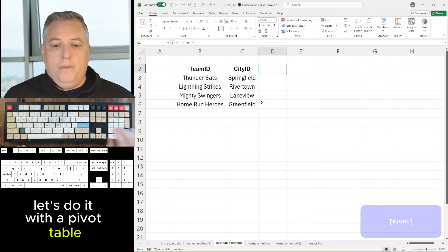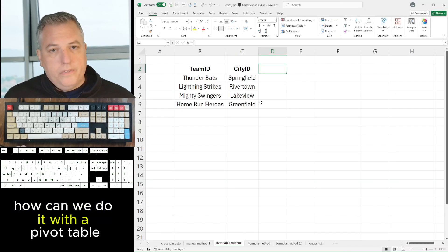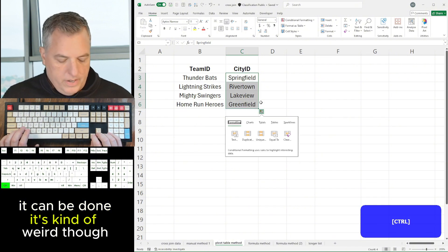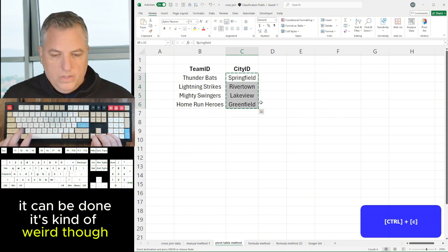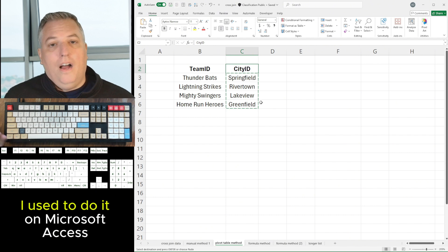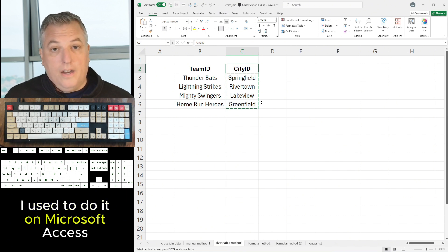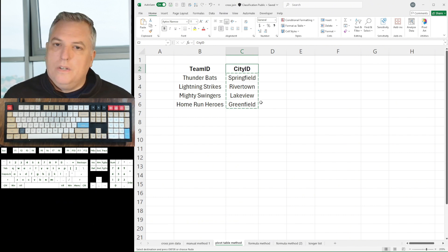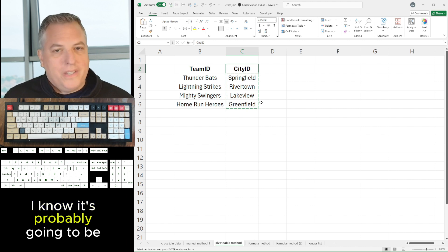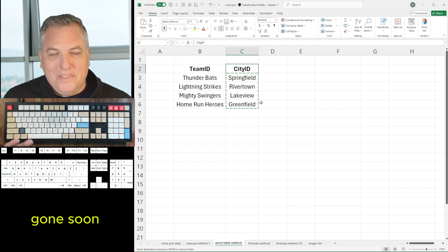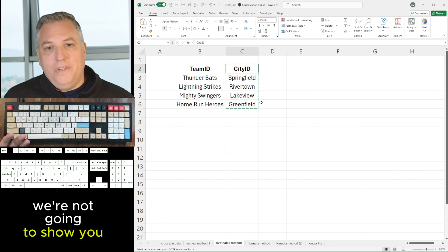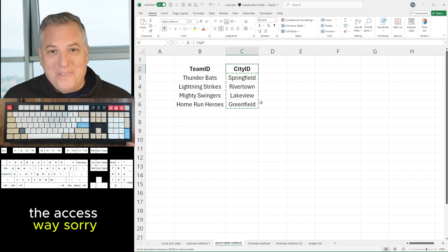Let's do it with a pivot table. How can we do it with a pivot table? It can be done, though it's kind of weird. Before I did any of this in Excel, I used to do it in Microsoft Access, which I'm not going to use anymore — it's probably going to be gone soon, replaced by Power Query and whatnot. We're not going to show you the Access way.